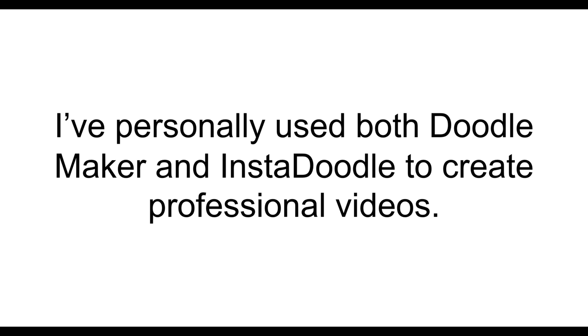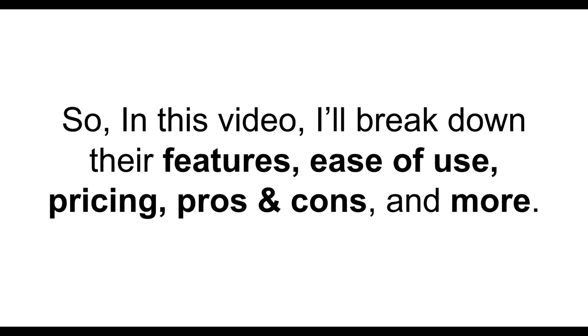I've personally used both DoodleMaker and InstaDoodle to create professional videos, so in this video, I'll break down their features, ease of use, pricing, pros and cons, and more.